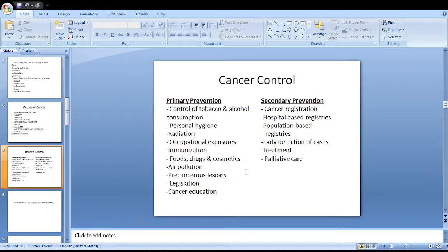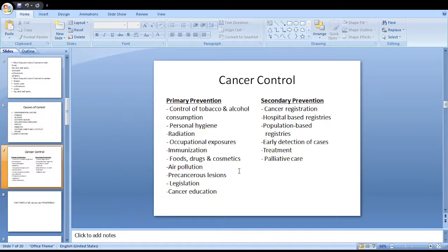Secondary prevention of cancer is mainly based on cancer registration. Cancer registration provides a base for assessing the magnitude of the problem and for planning necessary services. Cancer registries are mainly of two types: hospital-based registries and population-based registries.